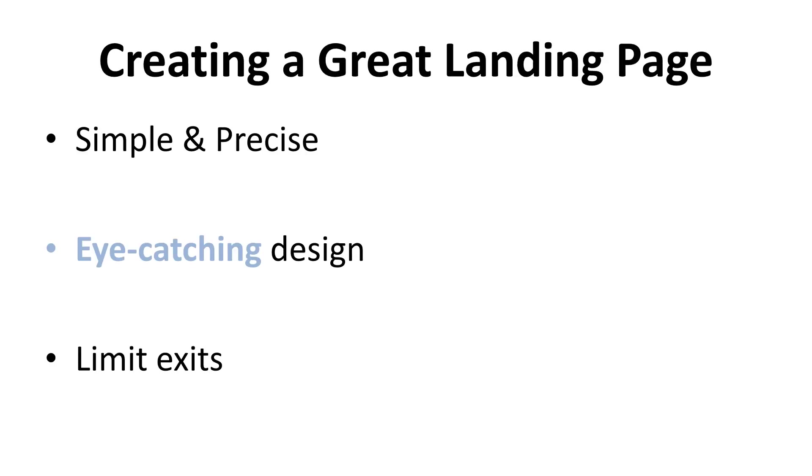A landing page should be simple and precise in every aspect. The instructions on how to fill in forms for the users should be clear. The copy for the landing page must be succinct and understandable. Every aspect of the copy must be taken into account including the copywriting, fonts, placements, and text sizes.